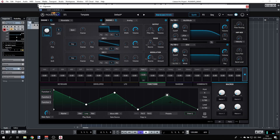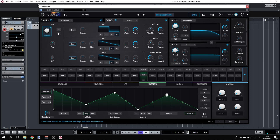You can change the shape of the function and hear the result. The Quantize feature is very useful — if you want to stay in tune within your key and scale, that's the way to go.